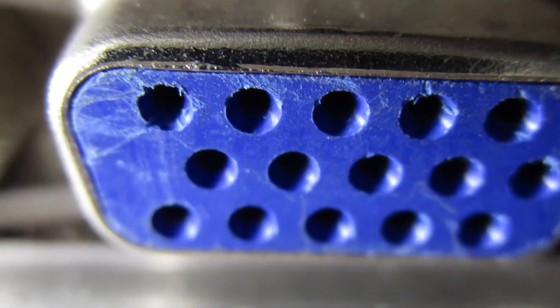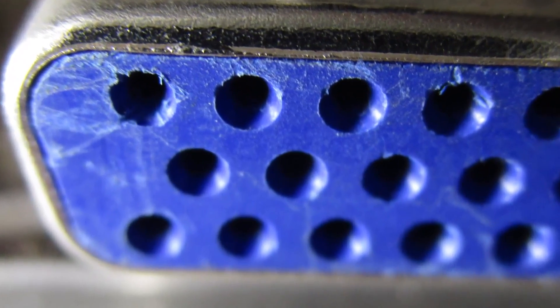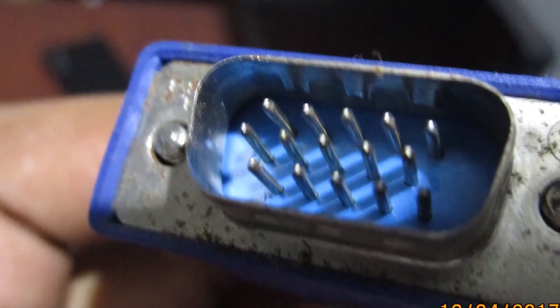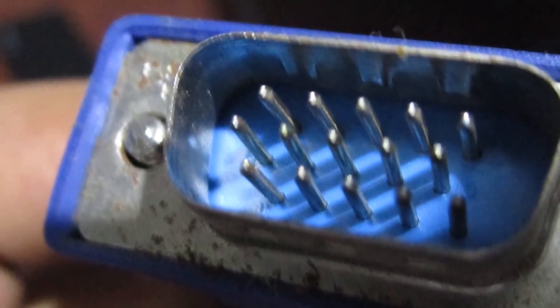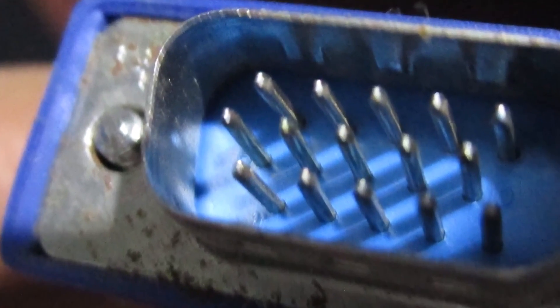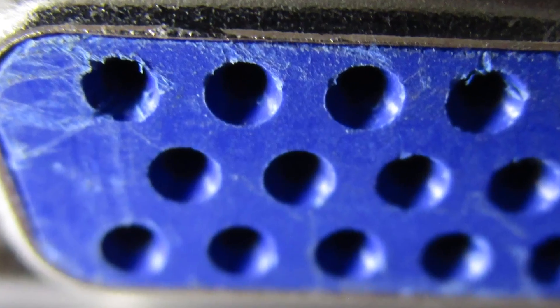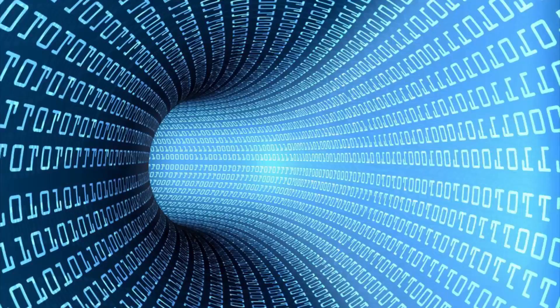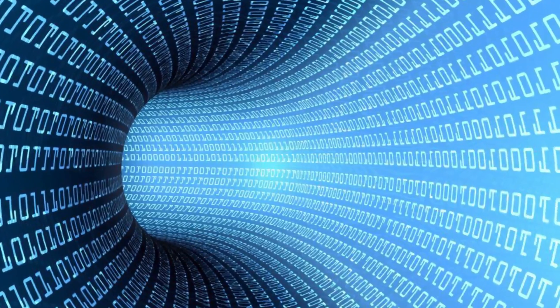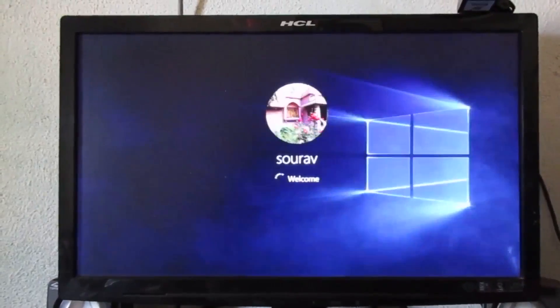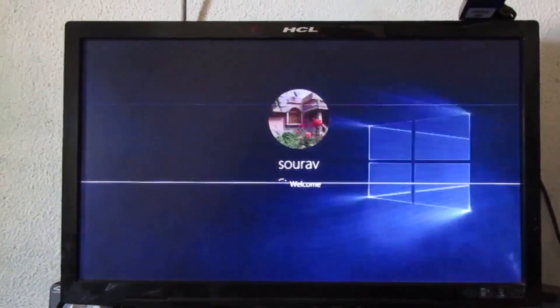In the VGA firmware socket of the monitor, there are some holes that are loose. So the VGA cable pins are not connected properly with the VGA firmware socket. So the data is not transferred properly and the problem occurs.